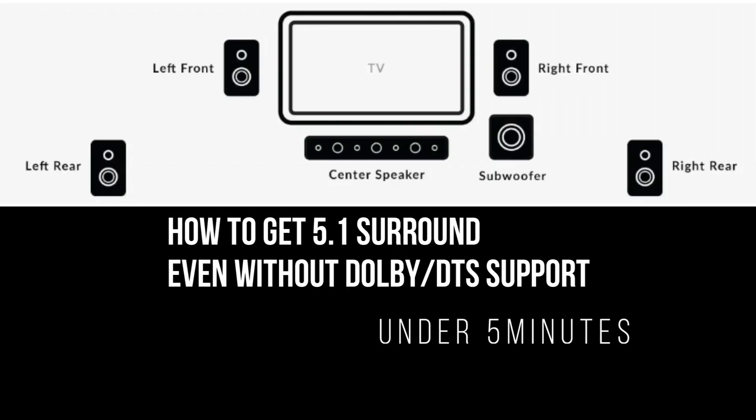Hi all, another quick video to show how to get 5.1 surround even without Dolby and DTS.